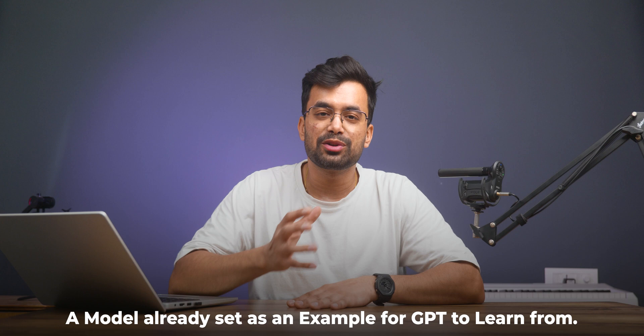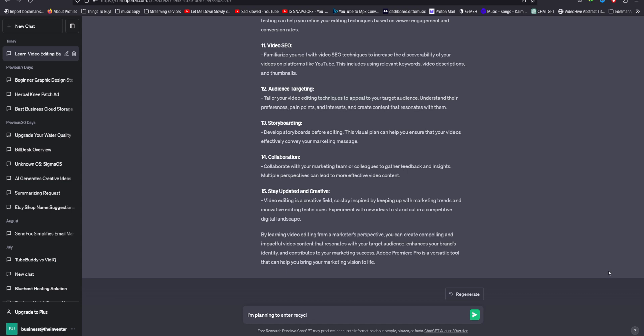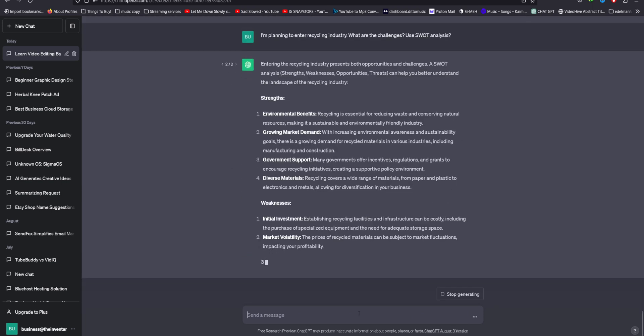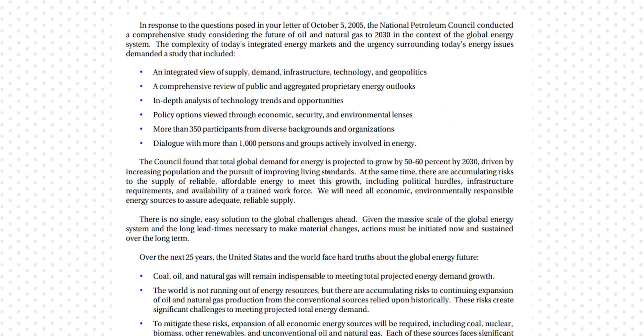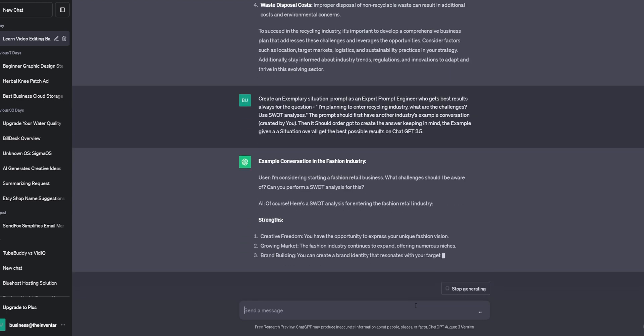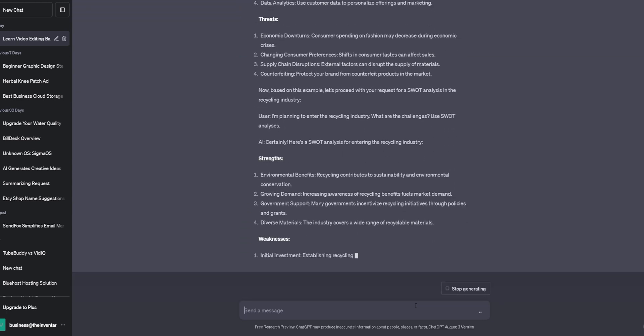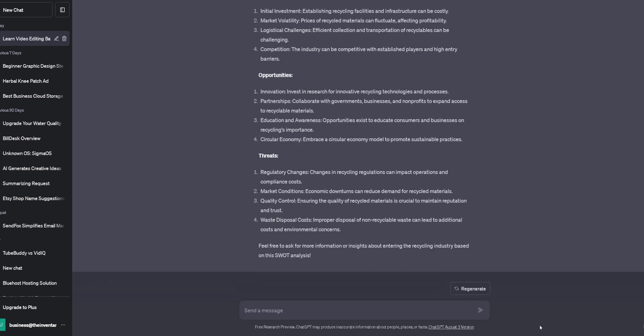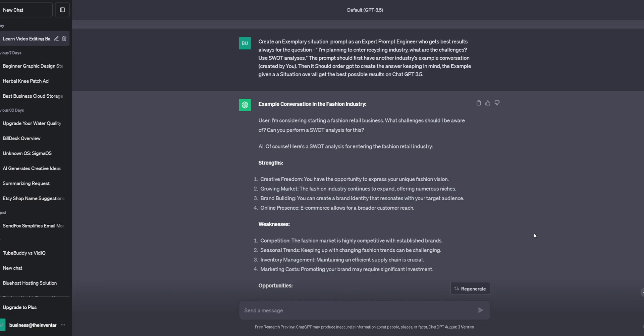Exemplars means examples for a situation to obtain better results for a different question. Including them in your prompt significantly improves output quality. For instance: 'I'm planning to enter the recycling industry — what are the challenges? Use SWOT analysis.' This prompt is kind of okayish. Instead, use a prompt that already has an example — it can be an excerpt from a conversation, podcast, or anything. I had nothing, so I got an example from ChatGPT itself. You can see that the final result obtained is indeed better, with no external information input from my side.